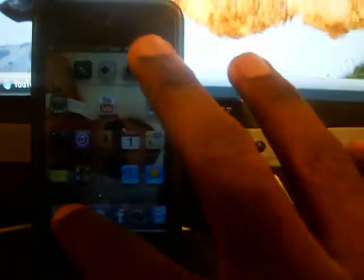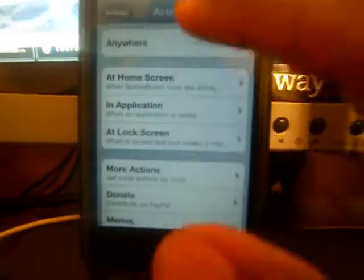And if you want to, like what I just did, like hold the volume button, what you do is go into Activator and I pick 'Anywhere' and then down here where it says...